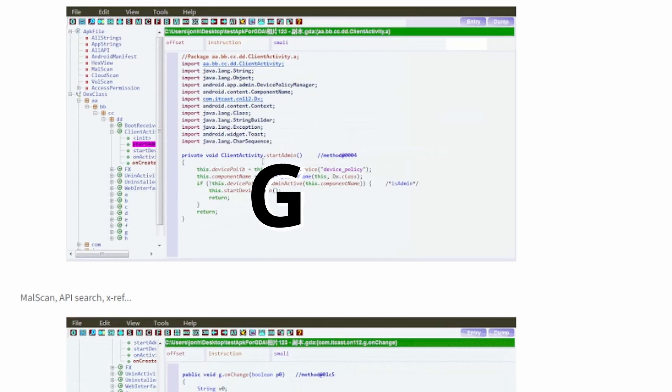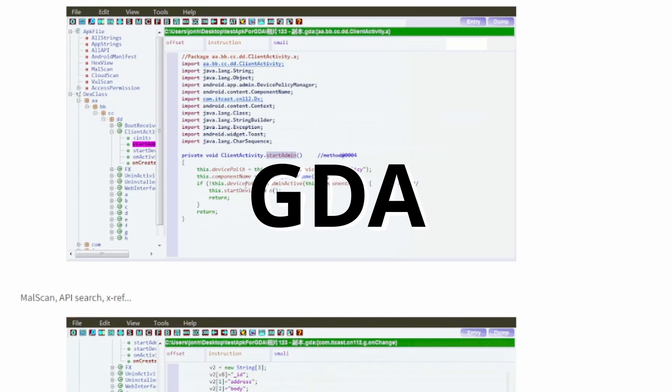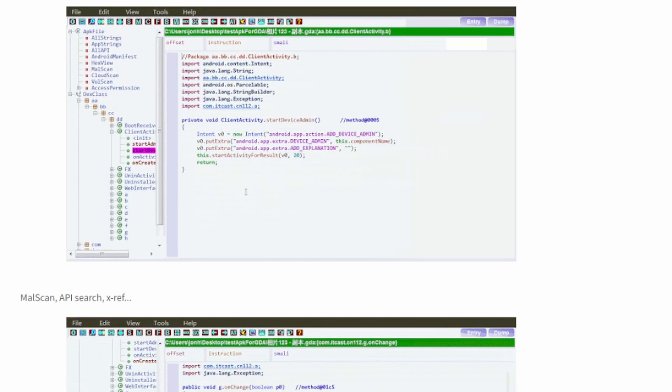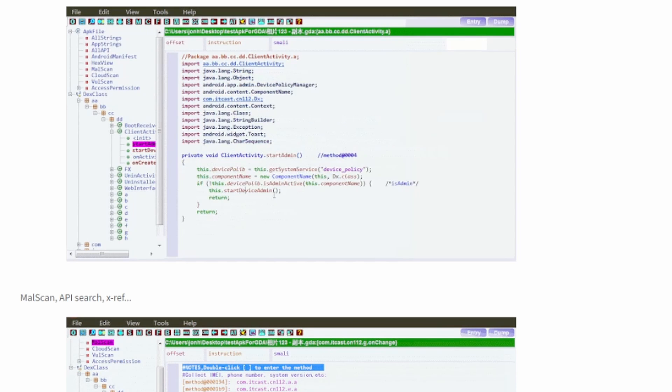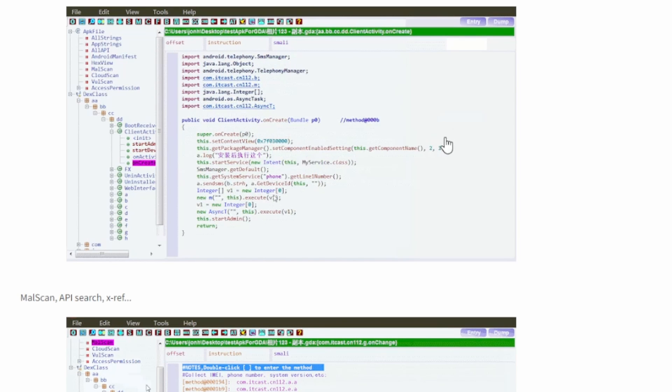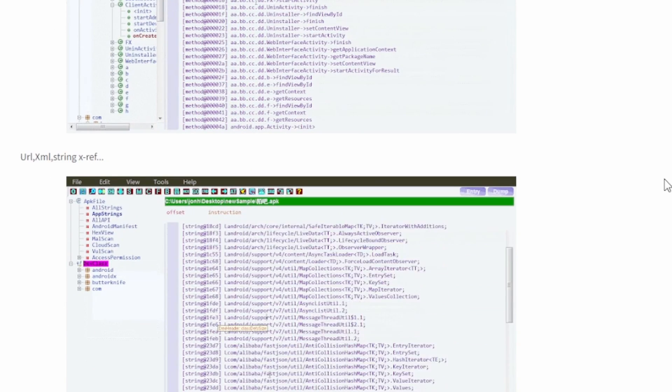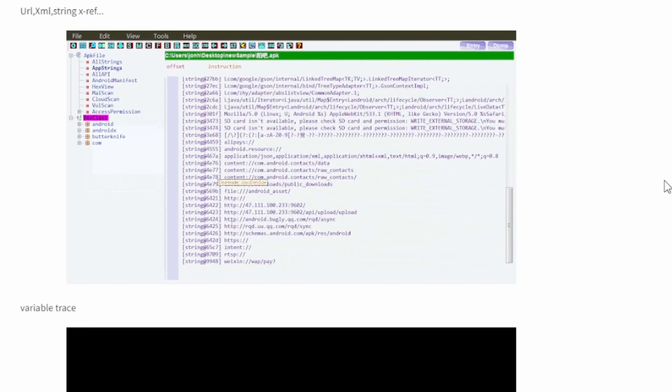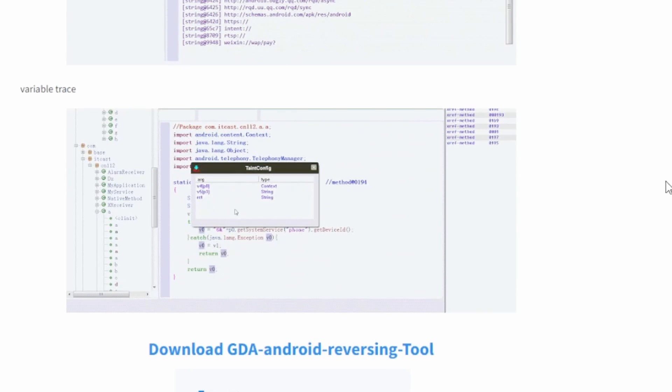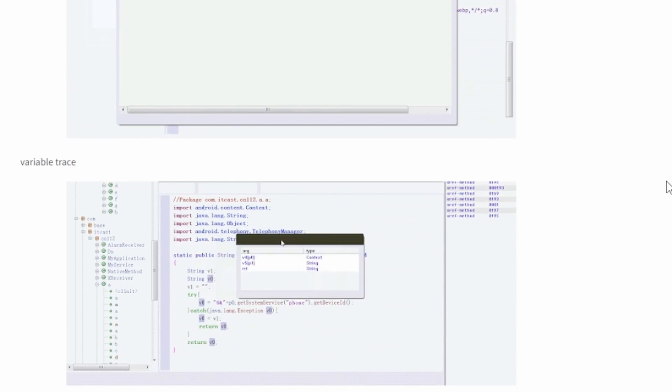GDA, Generic Dex Analyzer, is a powerful decompiler that offers a multitude of functions for delving into Android applications' source code. Noteworthy for its comprehensive insights, GDA stands out among decompilers, providing nuanced details for in-depth analysis.